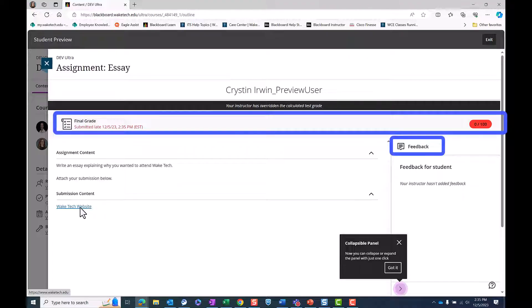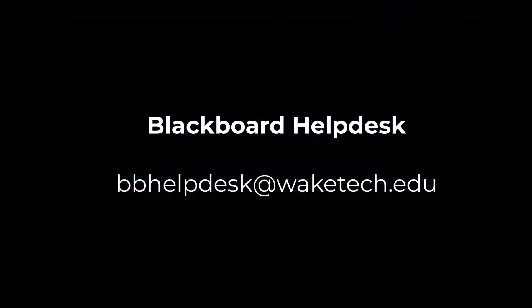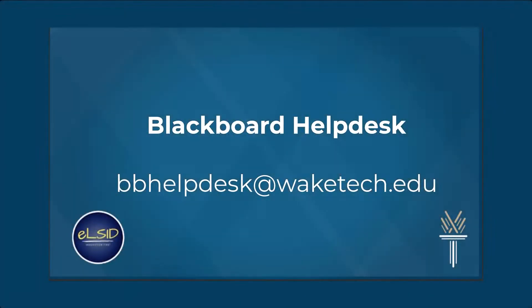You now know how to submit assignments in Blackboard Ultra. Remember, staying organized and submitting your work on time is essential for your academic success.